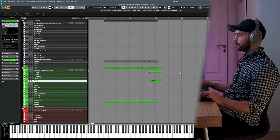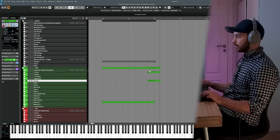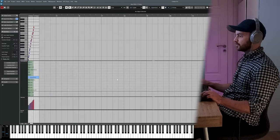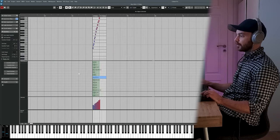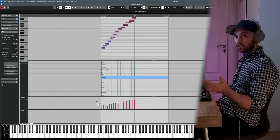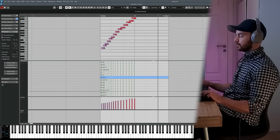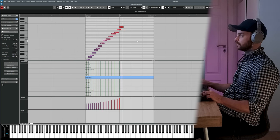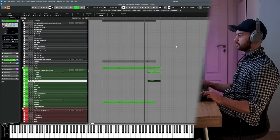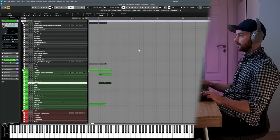The run is not strong enough, so I'm going to increase the velocity a lot more for the run so it's a little bit more present. That's better.